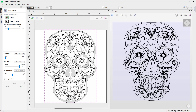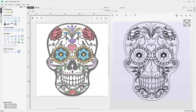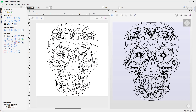Once you are happy with your trace, simply press Apply, close out, and then continue to work with your vectors — perhaps apply a toolpath to it, whatever the application is. That's how you use the Trace Bitmap tool. Thank you for watching.